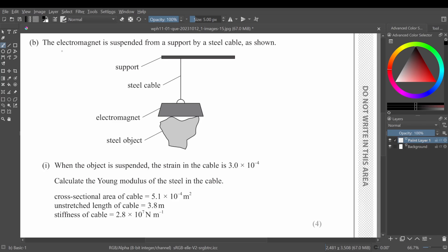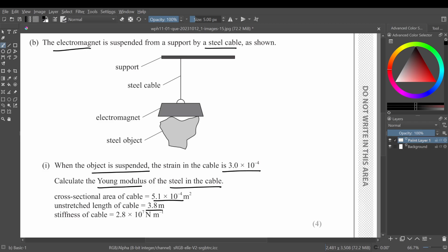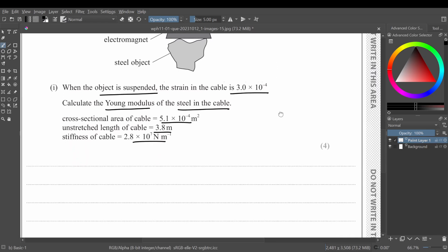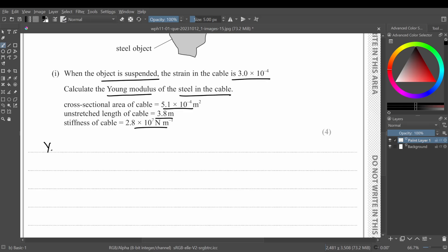Part b says the electromagnet is suspended from a support by a steel cable. When the object is suspended, the strain in the cable is 3×10⁻⁴. Calculate the Young's modulus of the steel in the cable. The cross-sectional area, unstretched length, and stiffness of the cable are given. The Young's modulus formula is: Young's modulus = stress / strain.